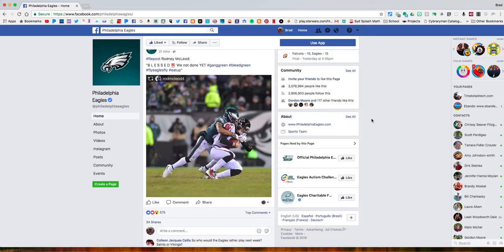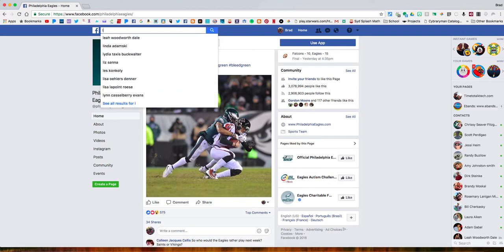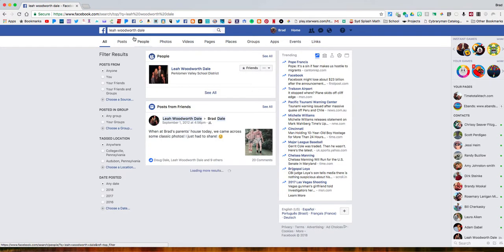Hi everyone, this is Brad. Today I'm going to show you how you can search within Facebook for a previous post that was created by a friend or by yourself. What you have to do is search by keyword. I know my wife posted something about Christmas back in 2016 and I want to find those photos.